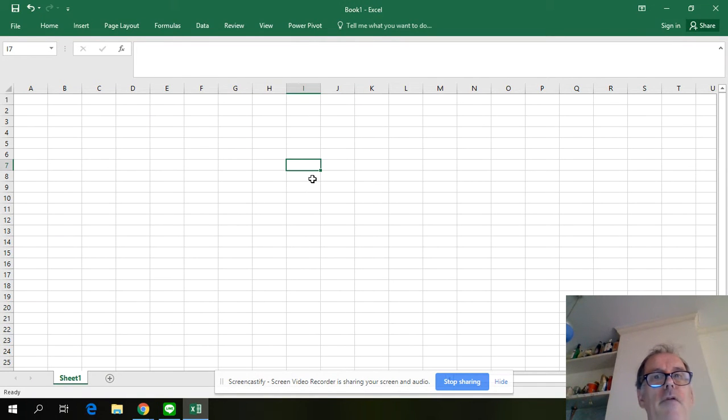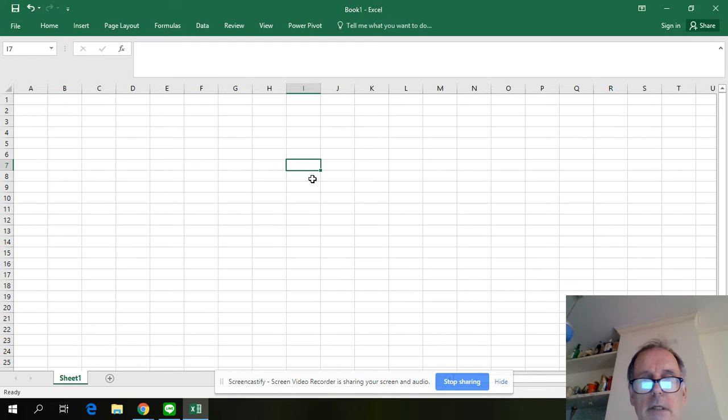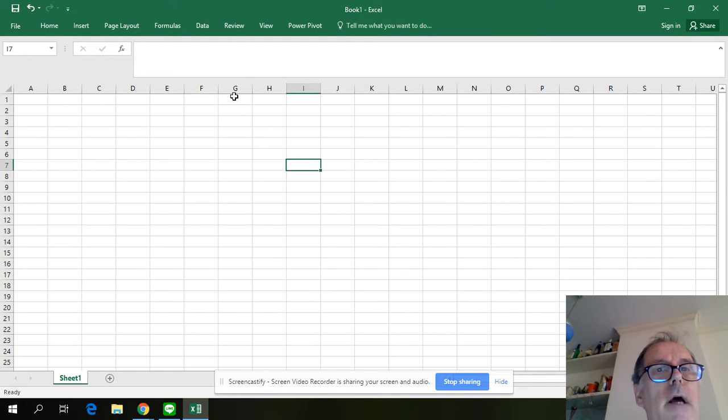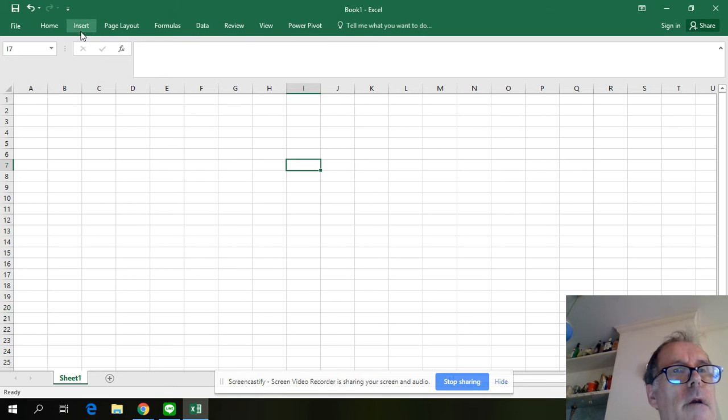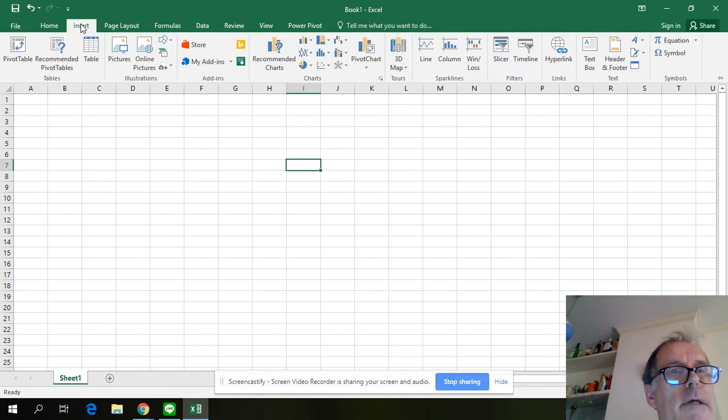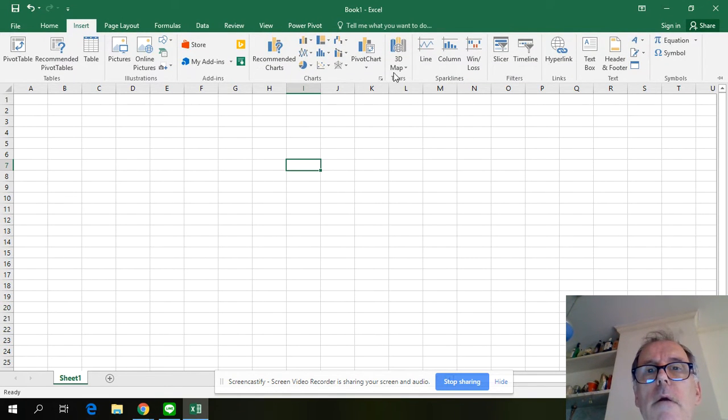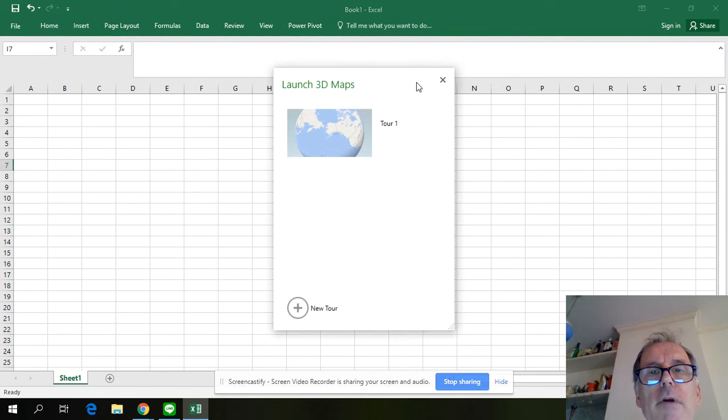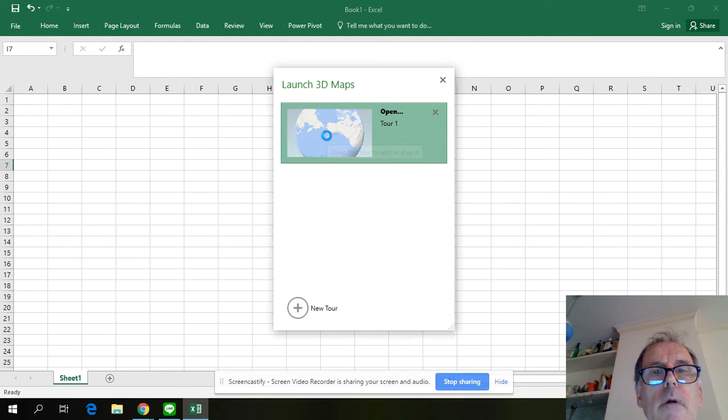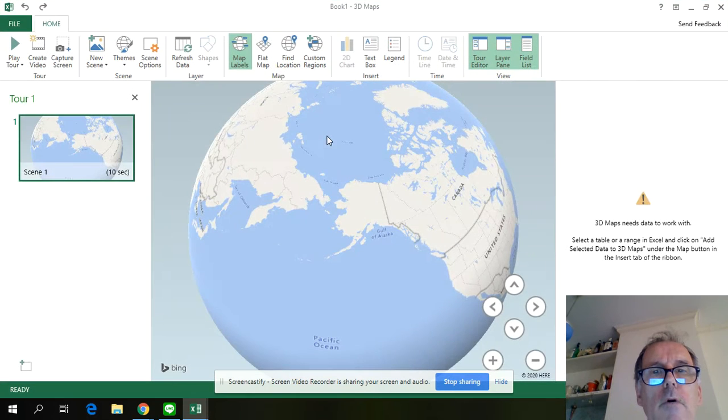Hi Mark, I don't know if we can use this or not, but let's have a look at it. If you go into Insert and you find Map, you can open a 3D map which is very cool.